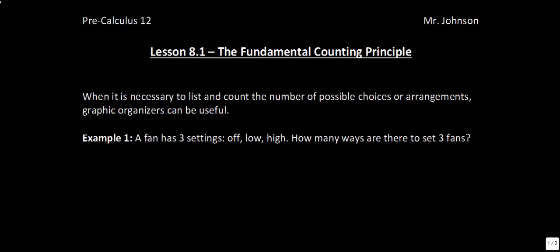This is lesson 8.1, The Fundamental Counting Principle. In this lesson, the focus is on deriving and applying the Fundamental Counting Principle to solve a variety of problems. I think you'll find this lesson relatively straightforward and pretty intuitive. It actually builds on some of the principles we built way back in Grade 8, which was the last time in our curriculum that we've done much with probability.